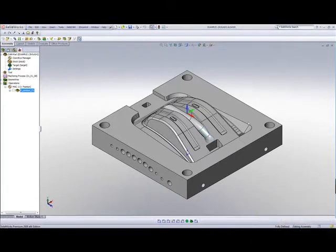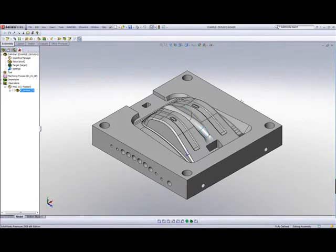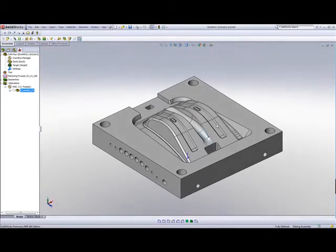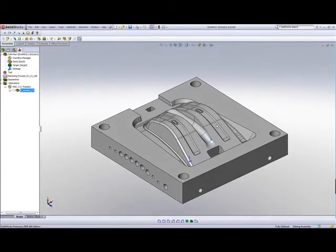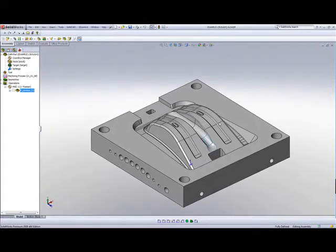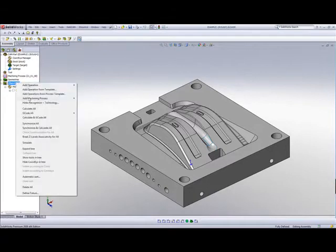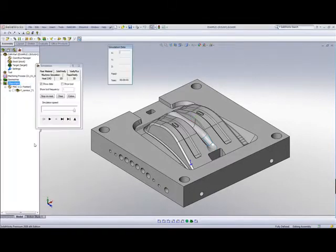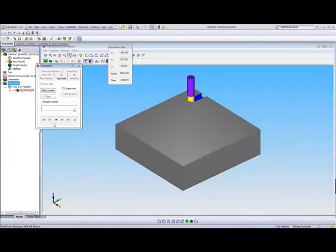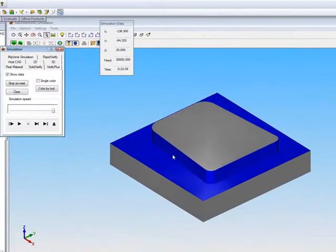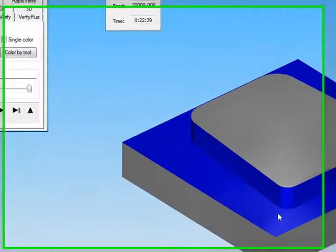If we take a look at the part that I have on the screen, what I've done here is I've first done a pocket operation to clear out this entire area over here. And if I just show you that in the simulation, you'll see that the material is machined out around the part itself.